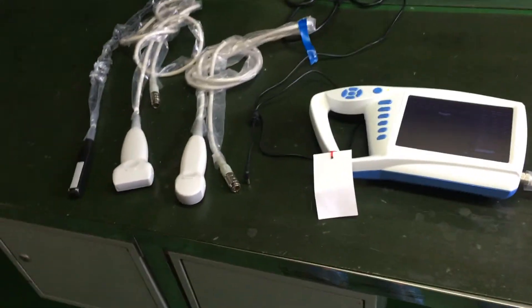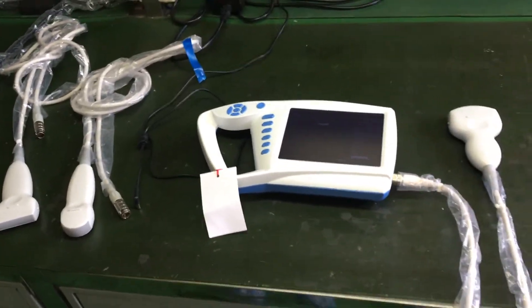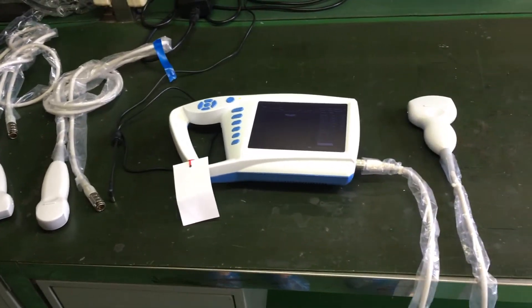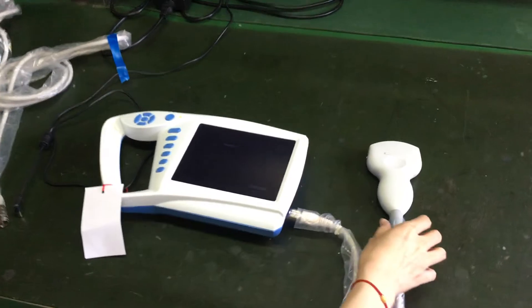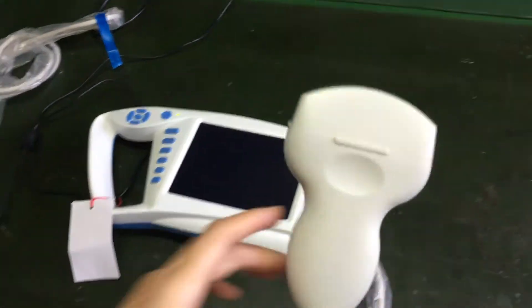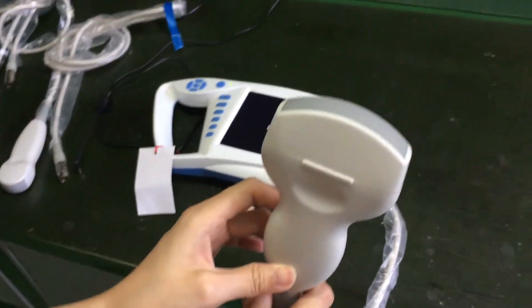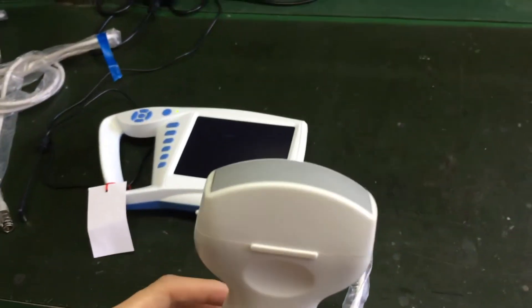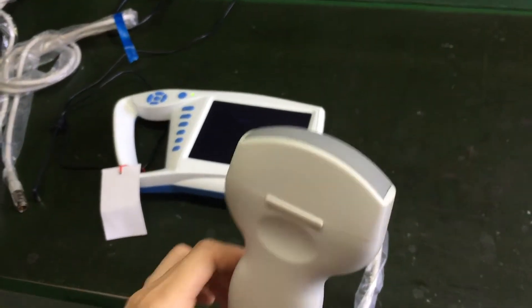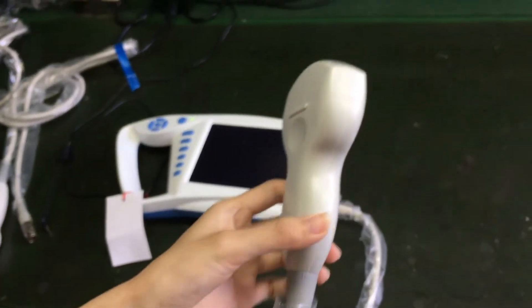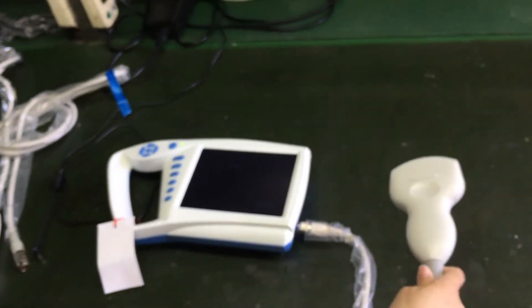This machine has four different probes. This probe is convex probe. It's mainly used for abdomen and it's a common probe.